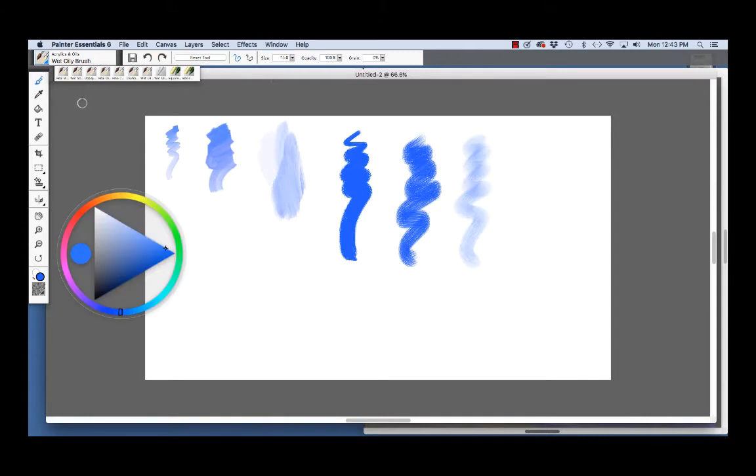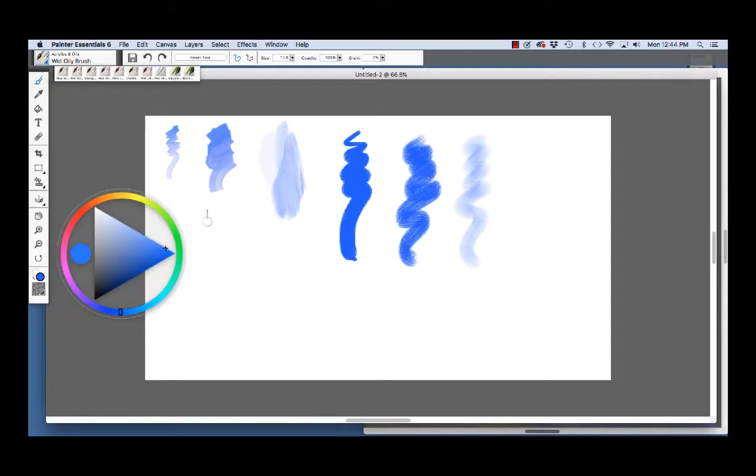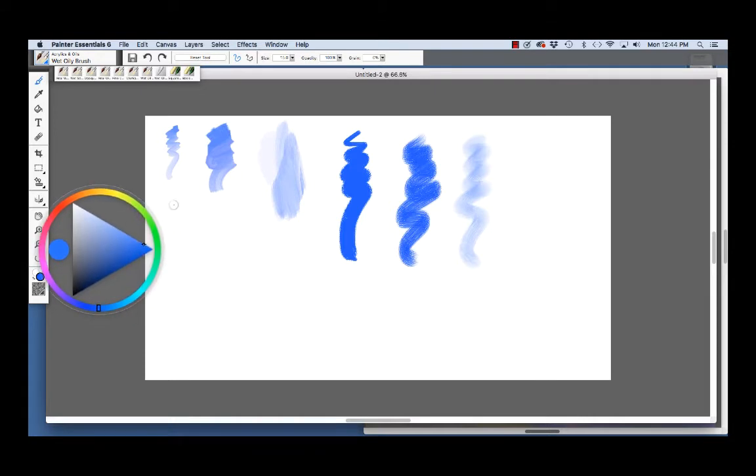We're going to choose our brush from the brush selector in the upper left-hand corner. Click this little arrow and you see acrylics and oils category is chosen and the wet oily brush is chosen. So now that we have our wet oily brush in hand, I'm going to reset the tool to make sure that we've got the default and I'm going to move the color wheel over a little bit and we're going to use this nice blue color to make some strokes.